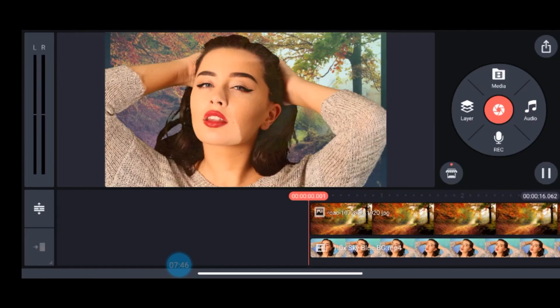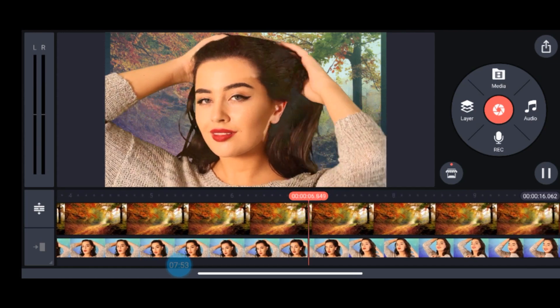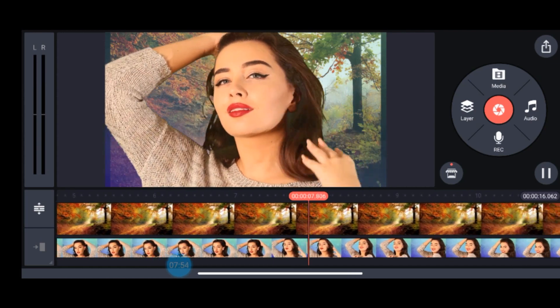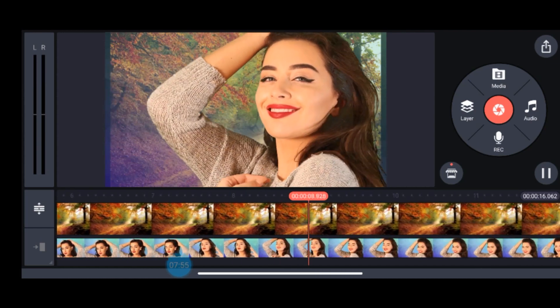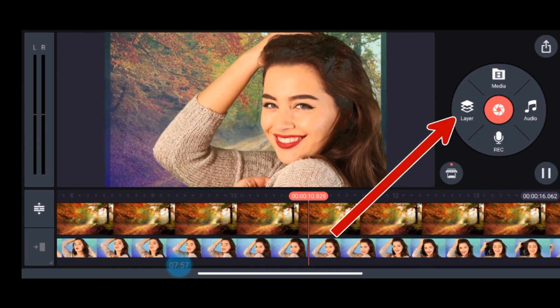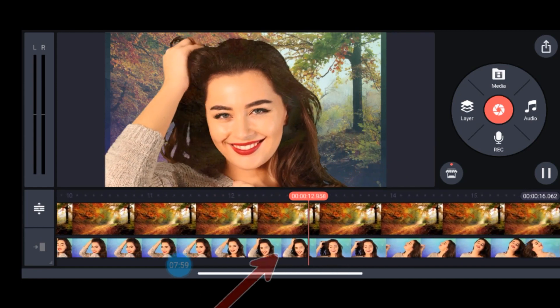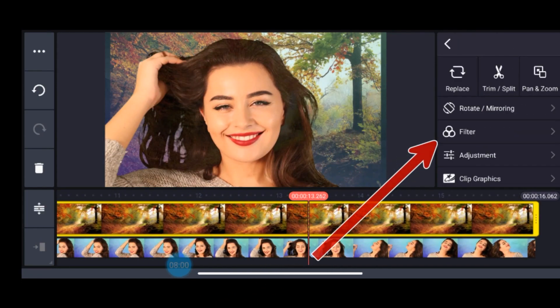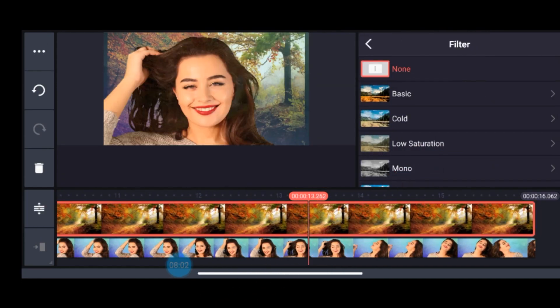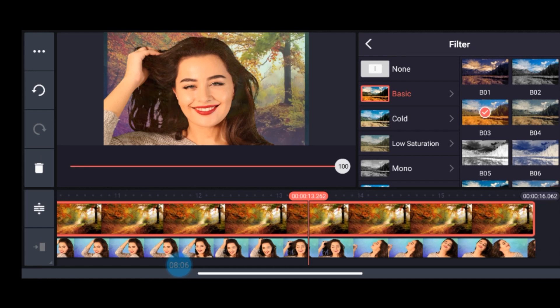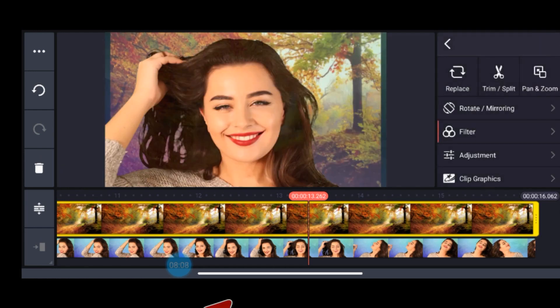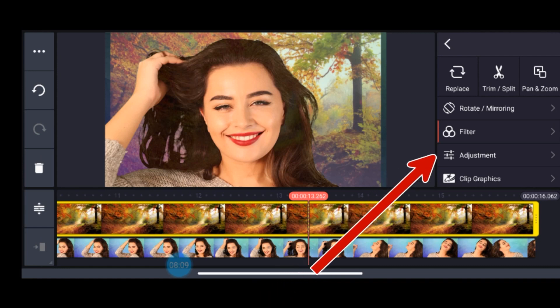Therefore I will keep the background layer selected, just drag till the end of the video. And keeping the background layer selected, I will go to layers option again and then filter. I'll take a basic filter, I'm taking B33 filter here.